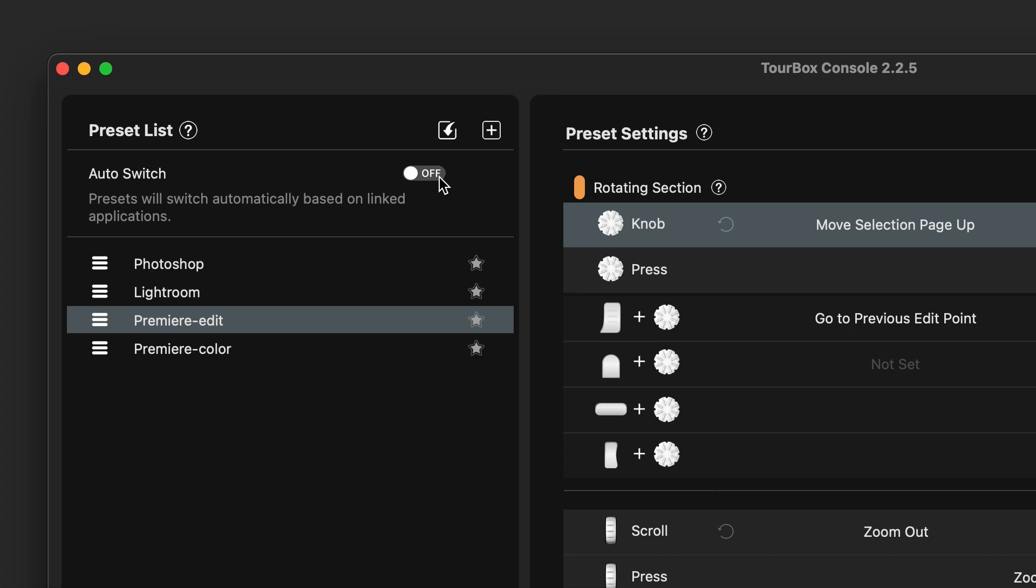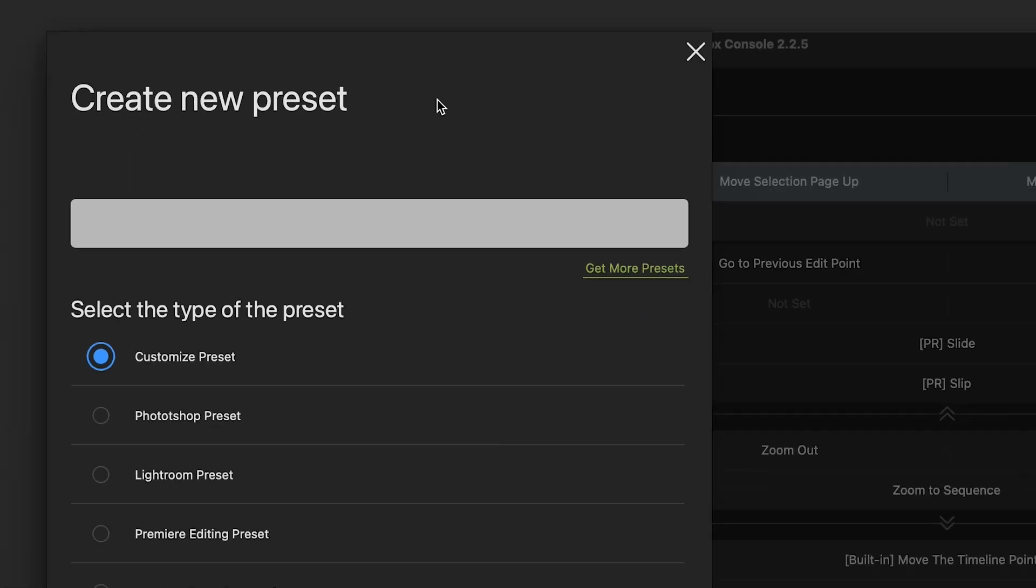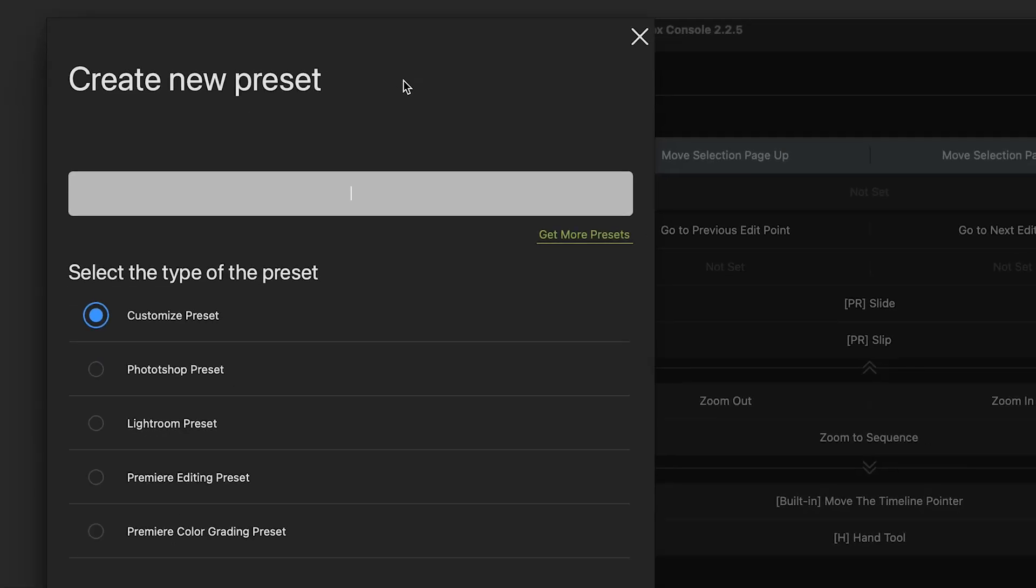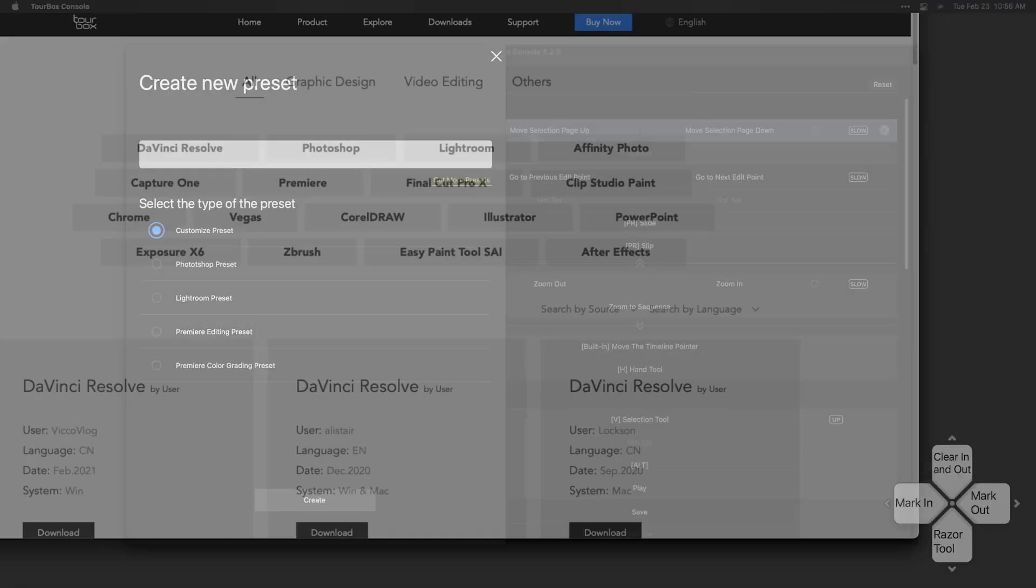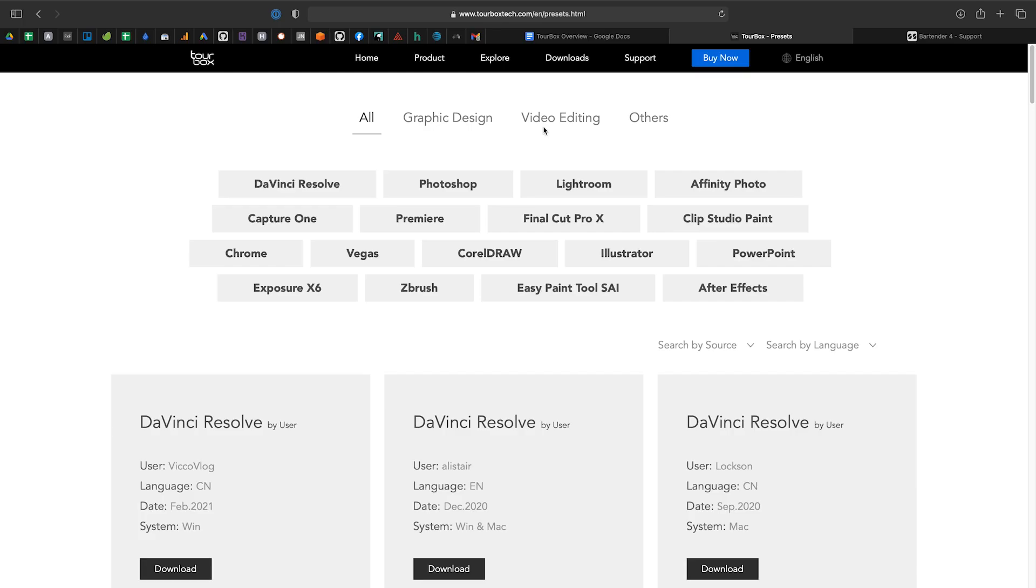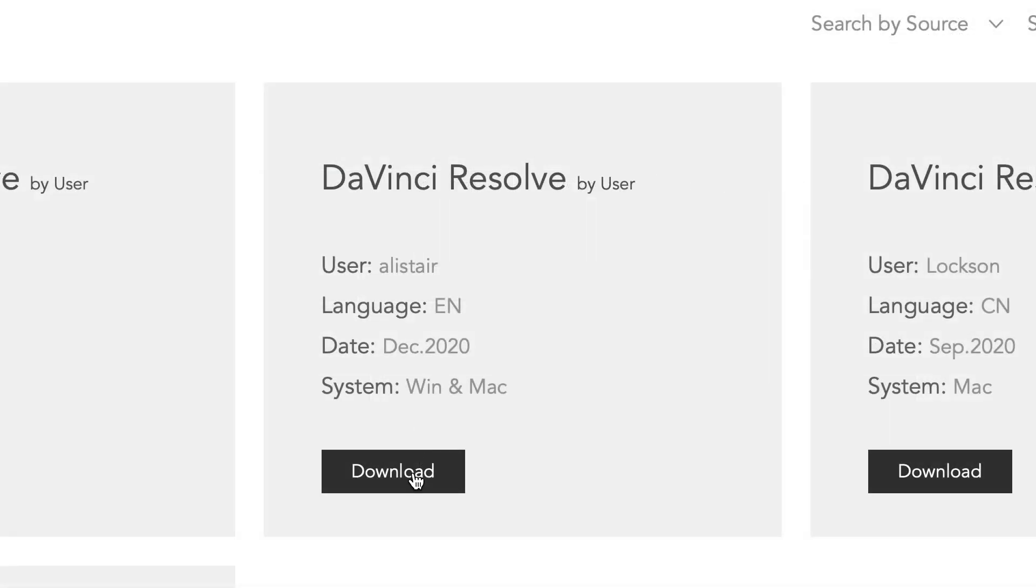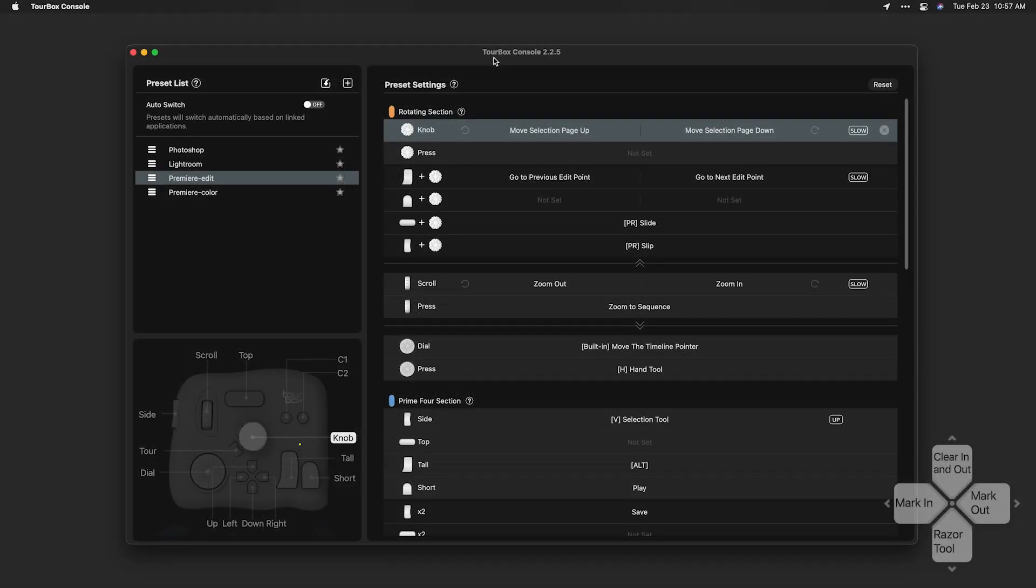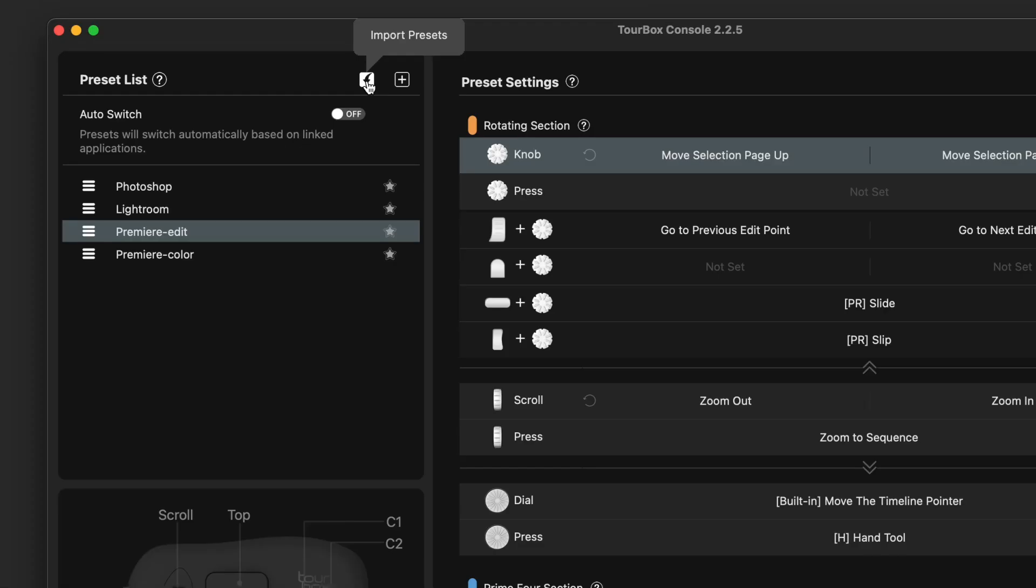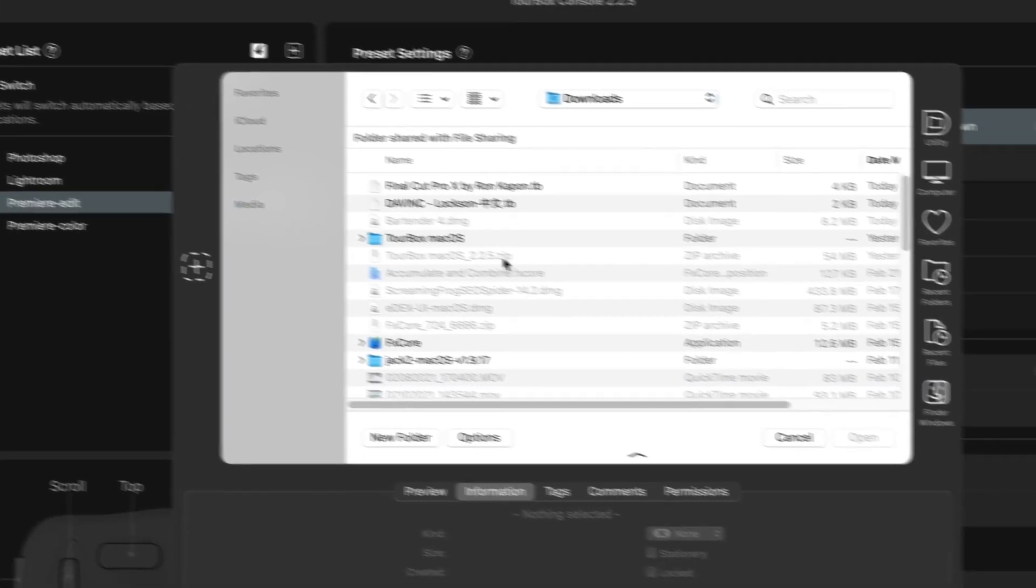I don't see presets for Final Cut Pro, DaVinci Resolve, or After Effects preloaded, but we can download these by clicking Create New Preset. You can create your own here, or simply download a user-submitted preset from the TourBox website by clicking Get More Presets. It will launch the website, and you can download preset files. Load them up in the TourBox console by clicking the Import Presets button.